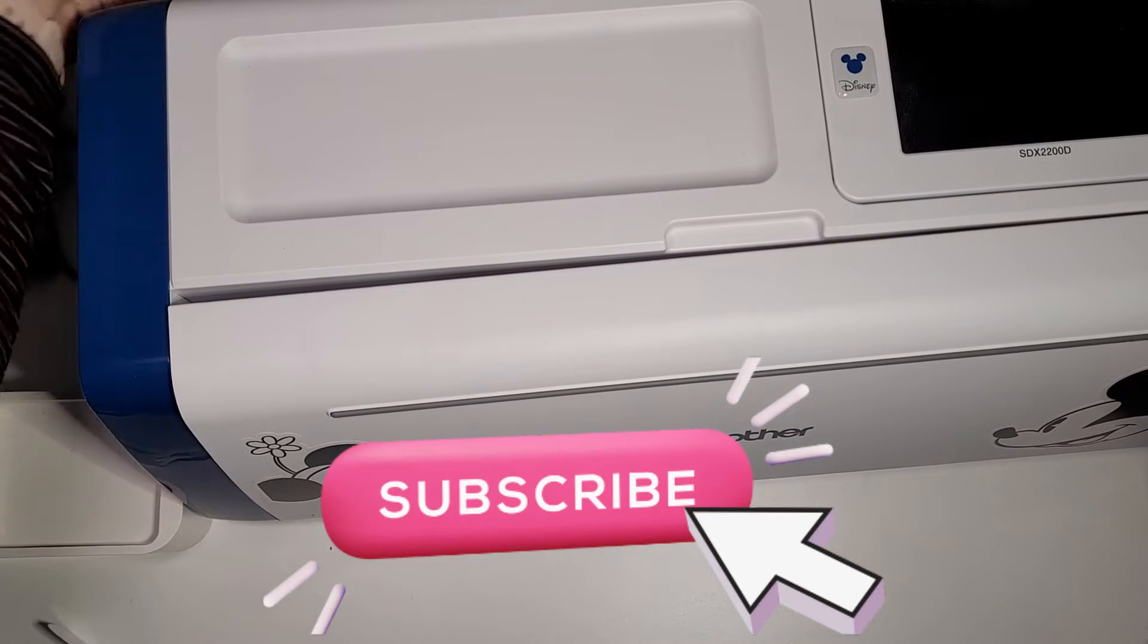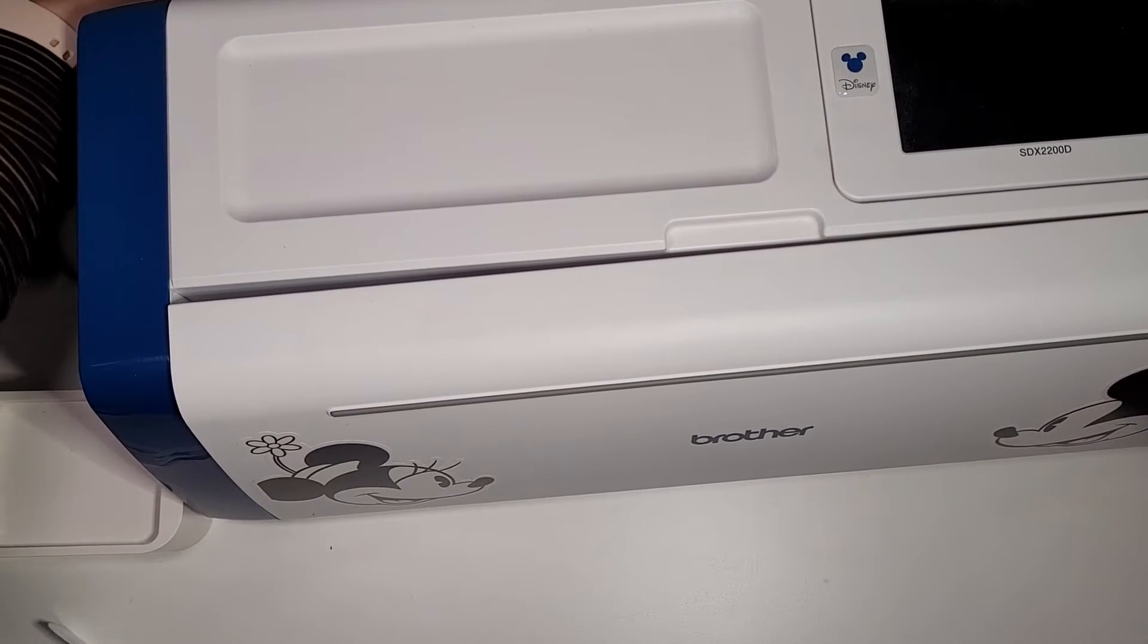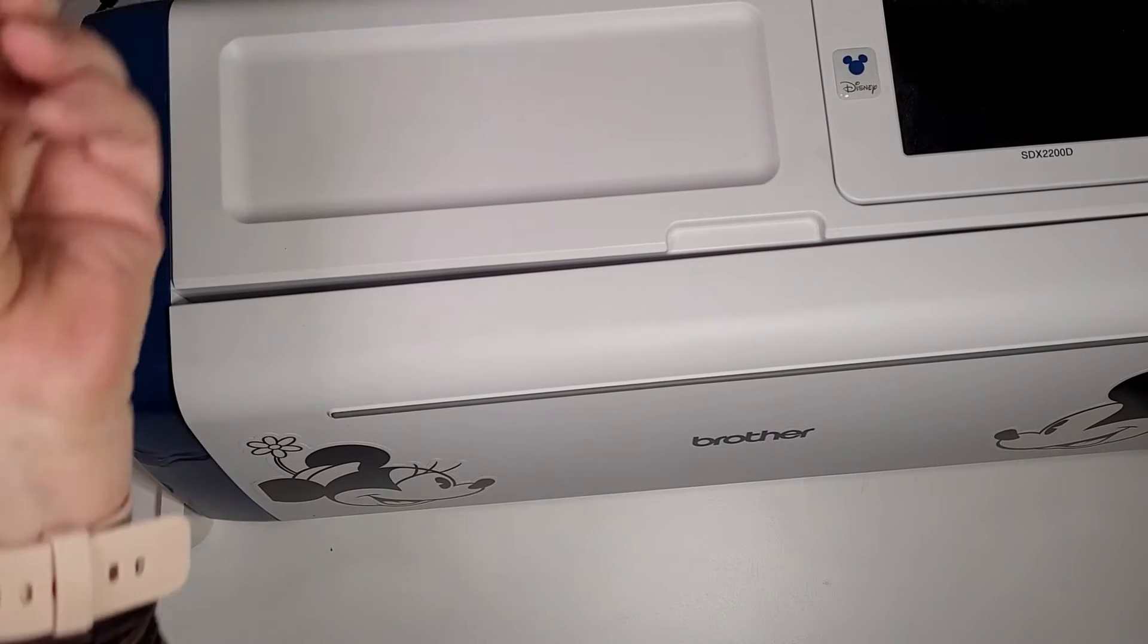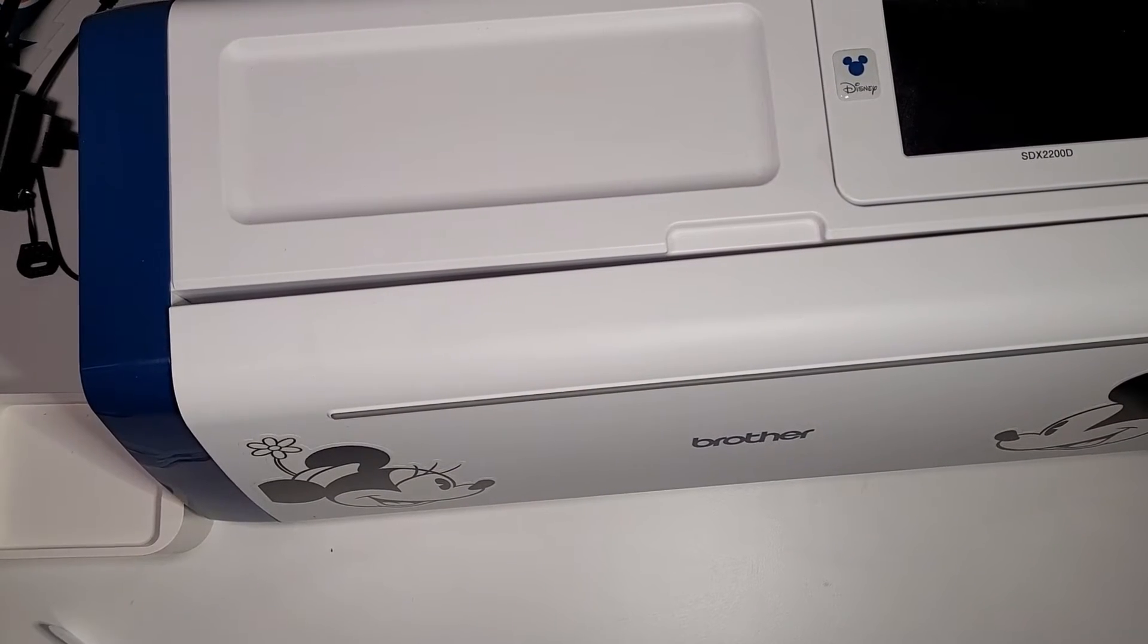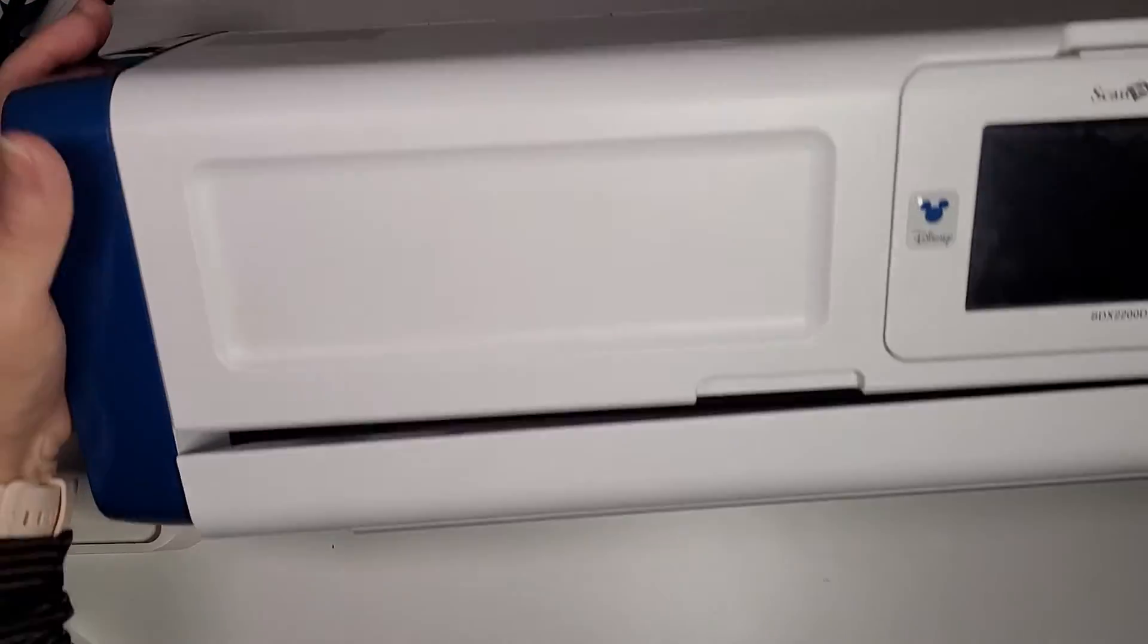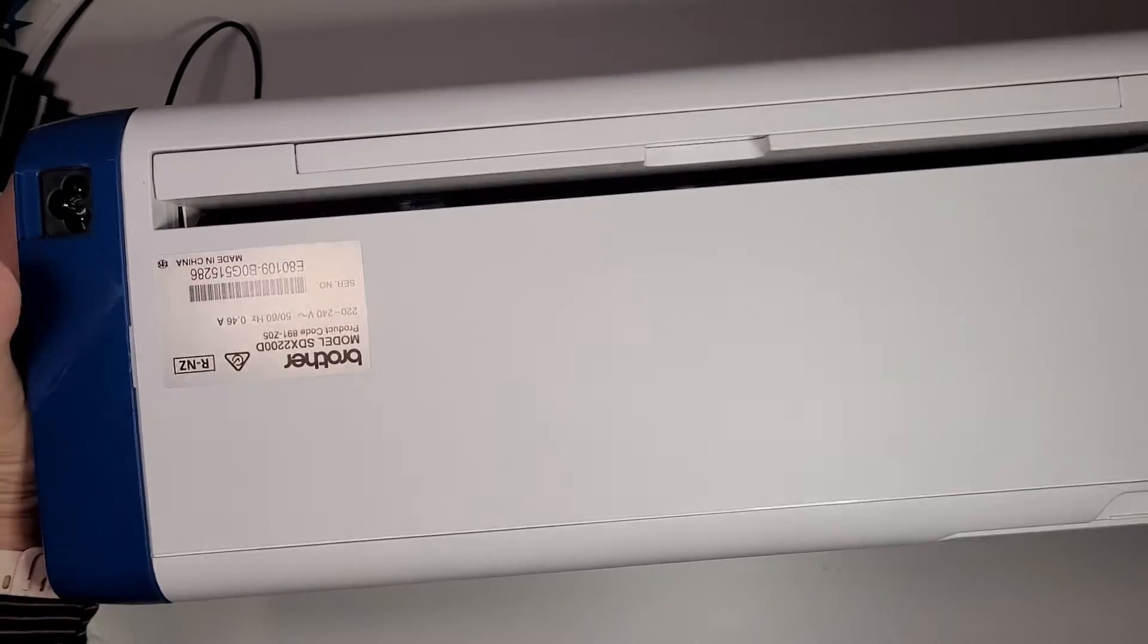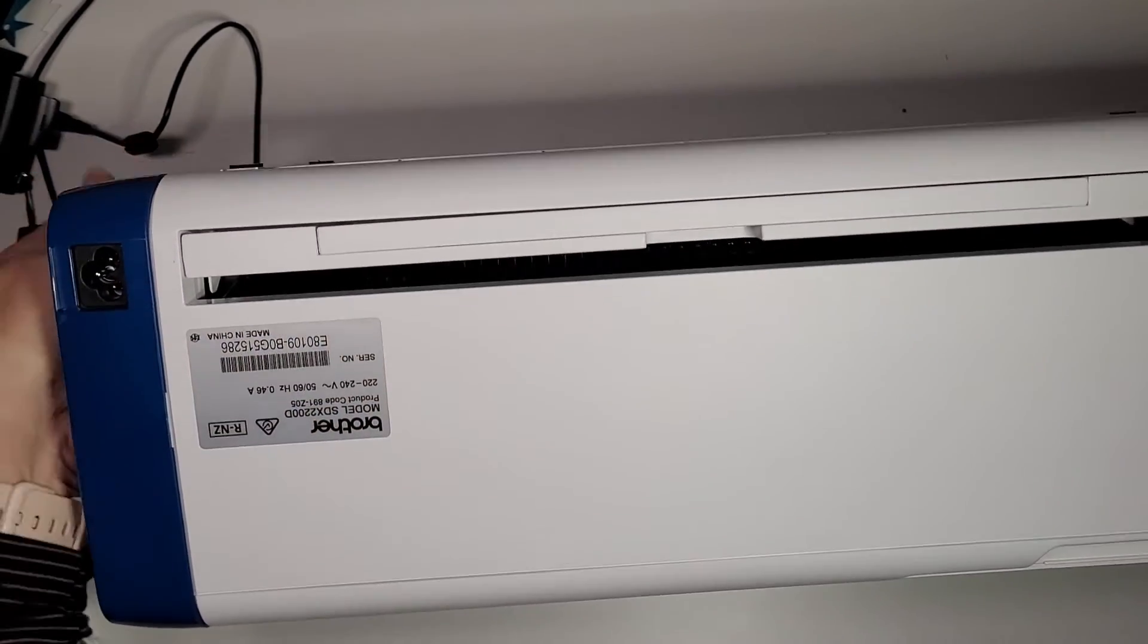So first up we're going to turn the power off and unplug at the back. I've closed down the display screen and the front cover, there's the power out and the front cover, just not closed that properly, there we go, shut that up properly.